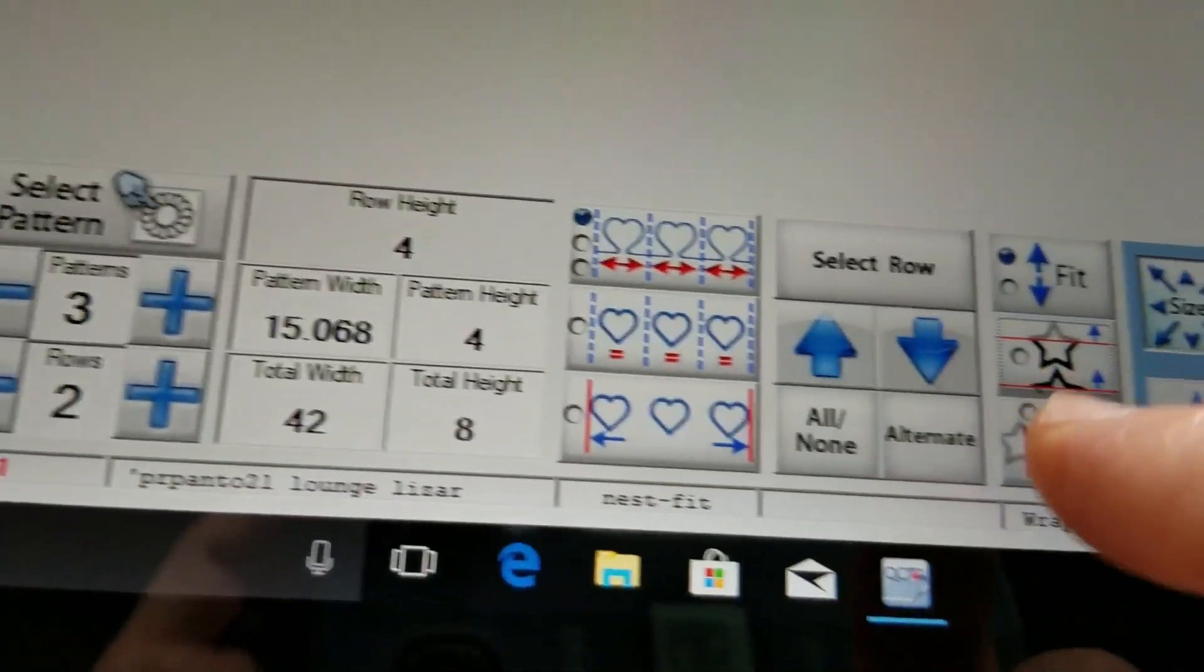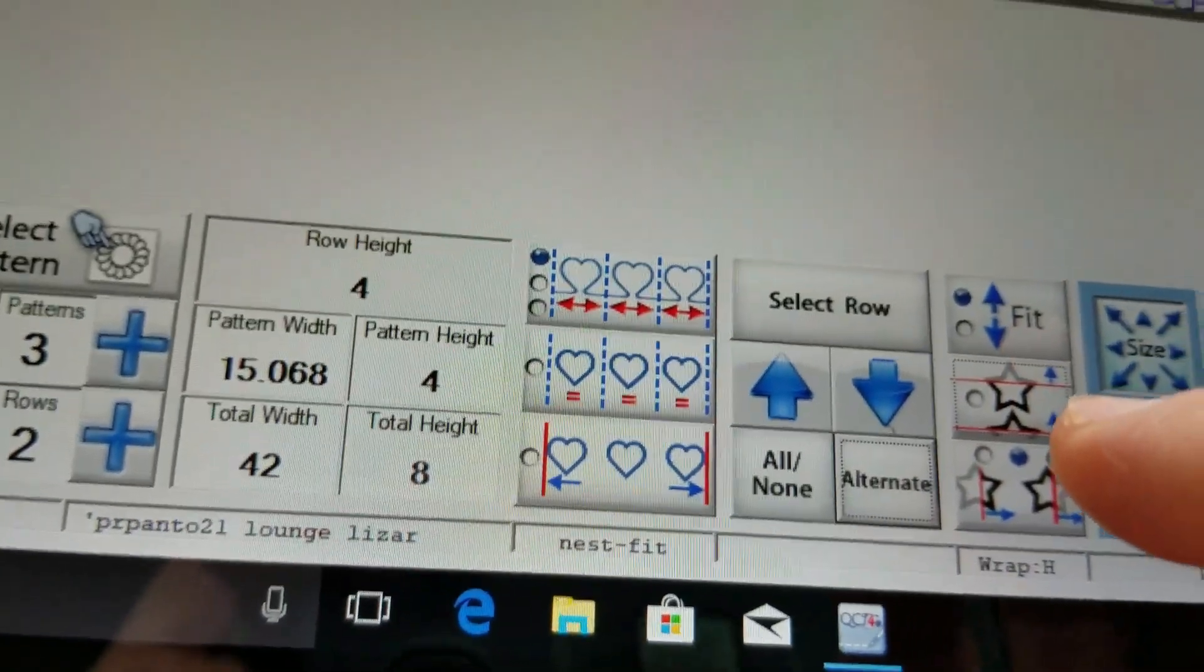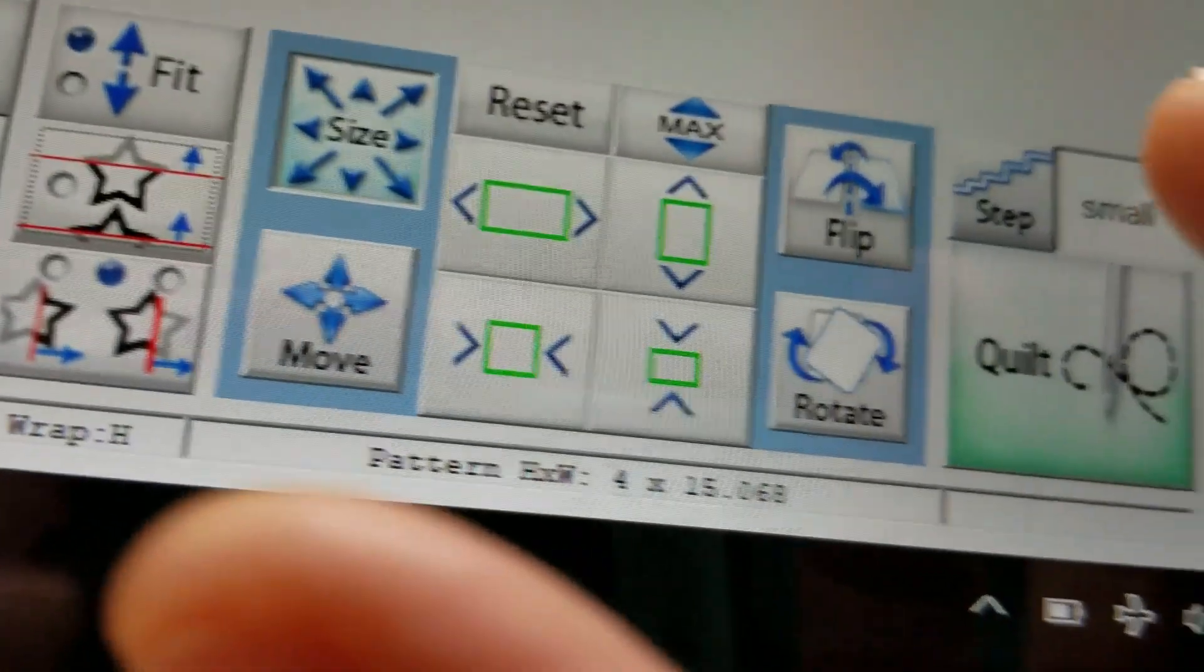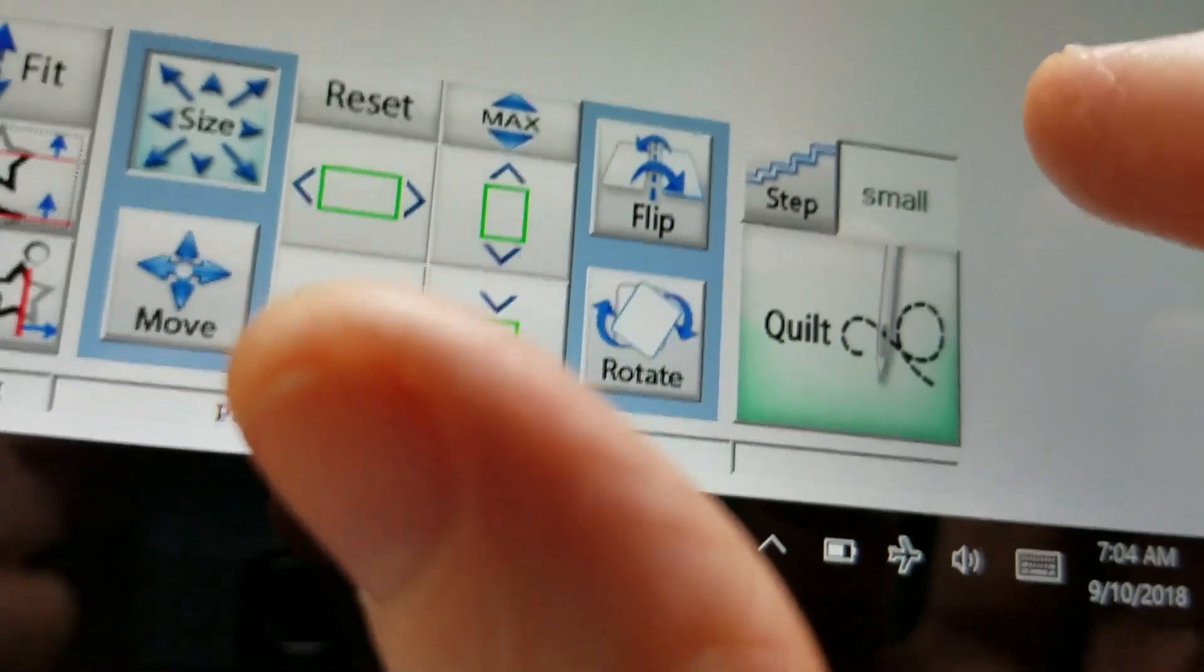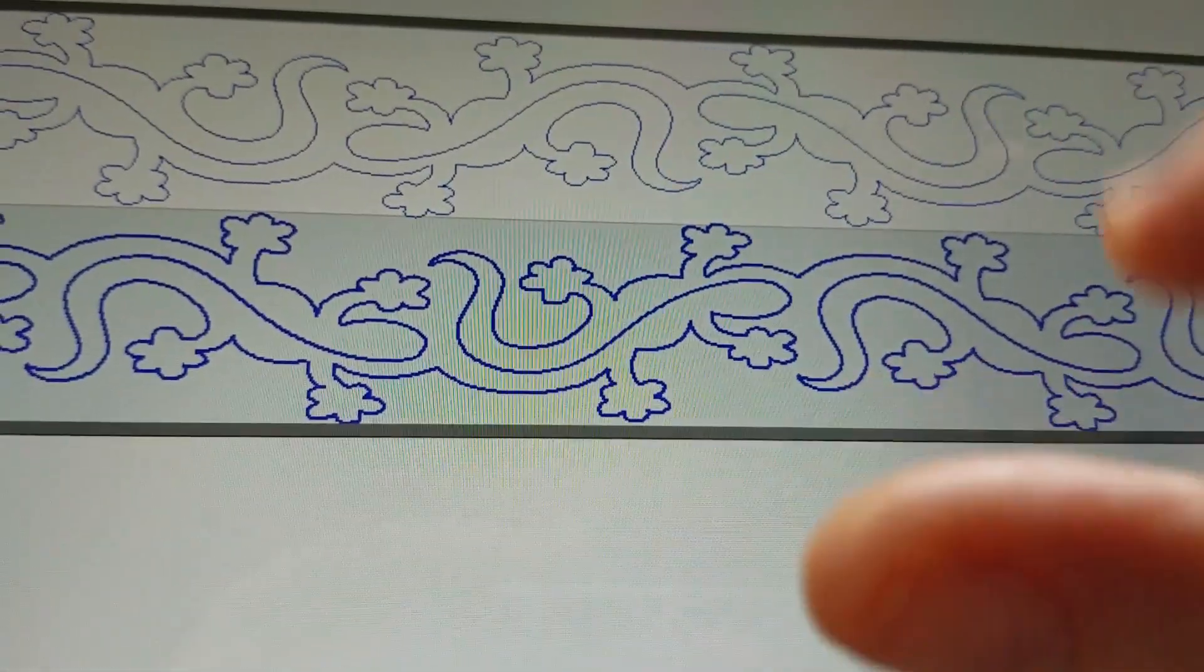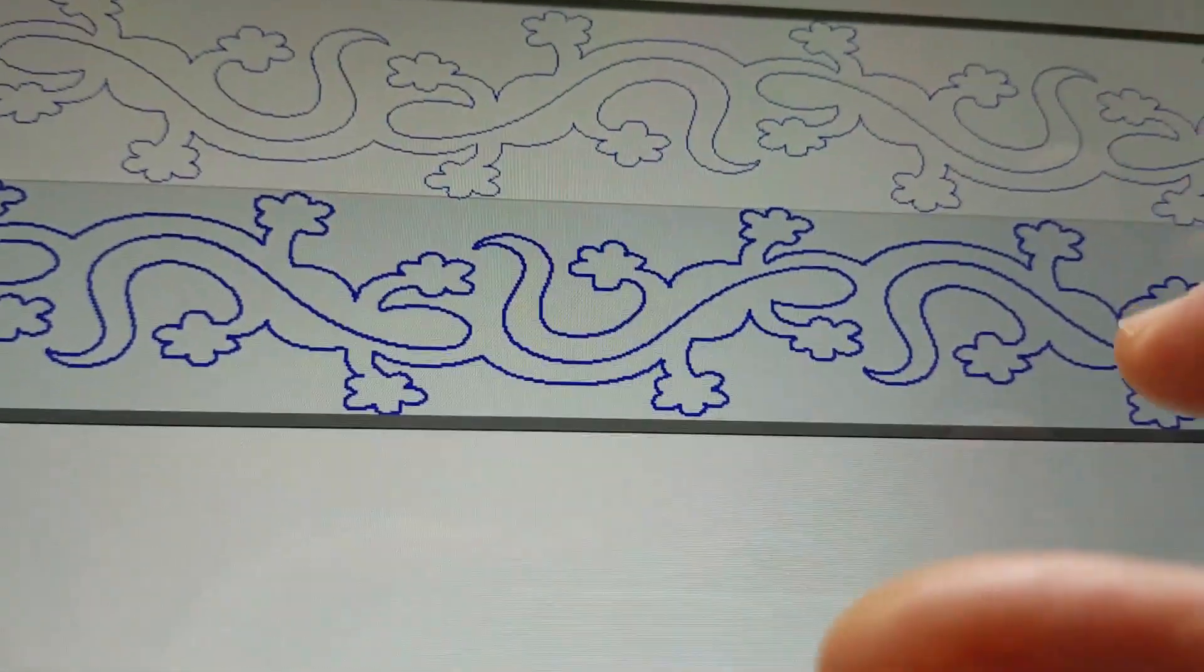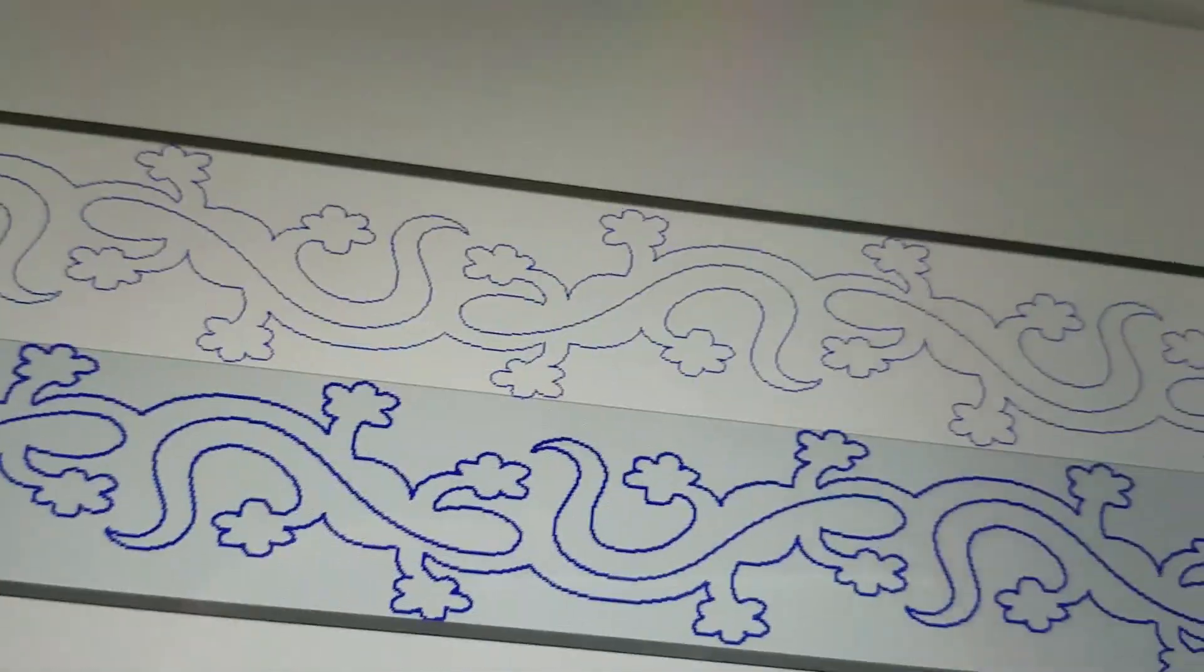Now I want to nest that second row so I'm going to select that second row and now I can again use my step increments and how quickly I want how much I want that second row to move up.